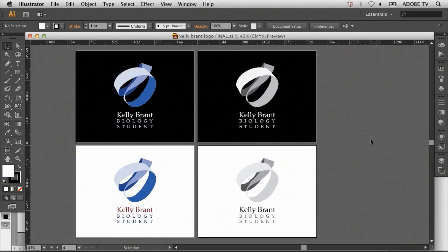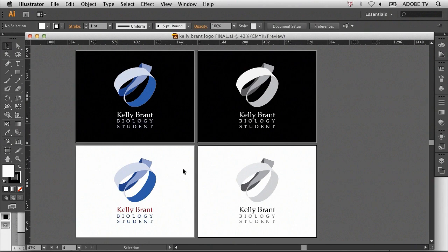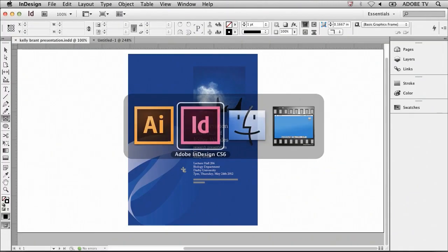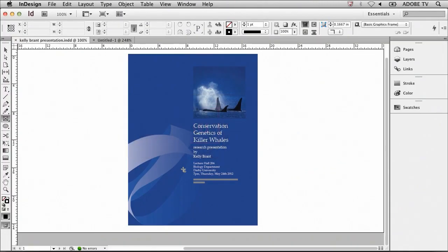Kelly Brandt. Here we have Kelly Brandt's logo that we created in Adobe Illustrator. What we're going to do is create a poster using Adobe InDesign. You can see here what the final poster will look like. We're going to use an image of the killer whales as well as some copy and her logo to make it all tie together.